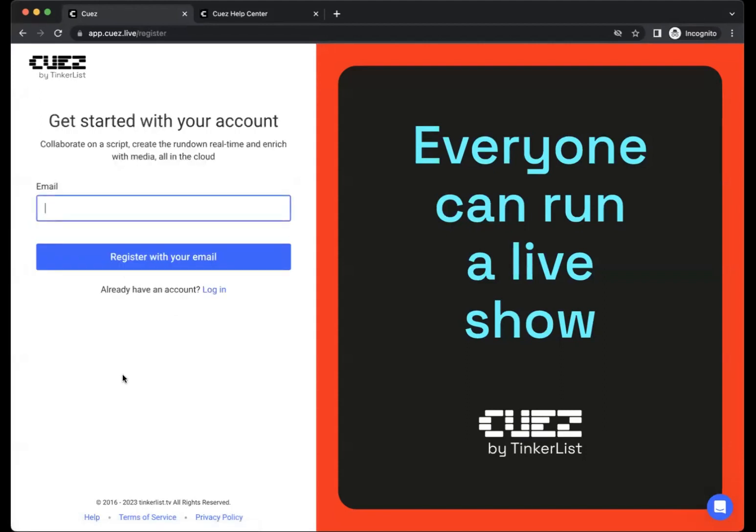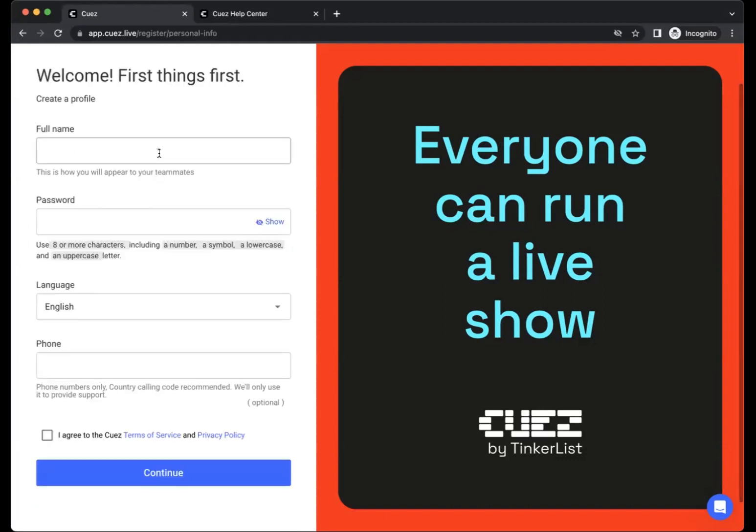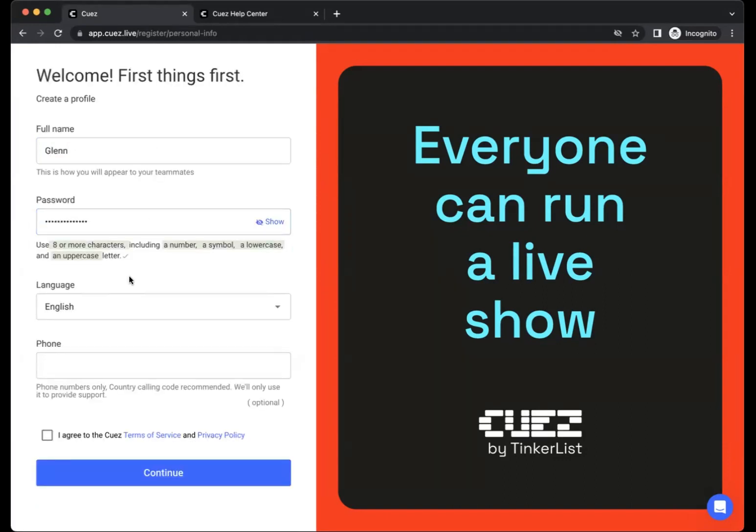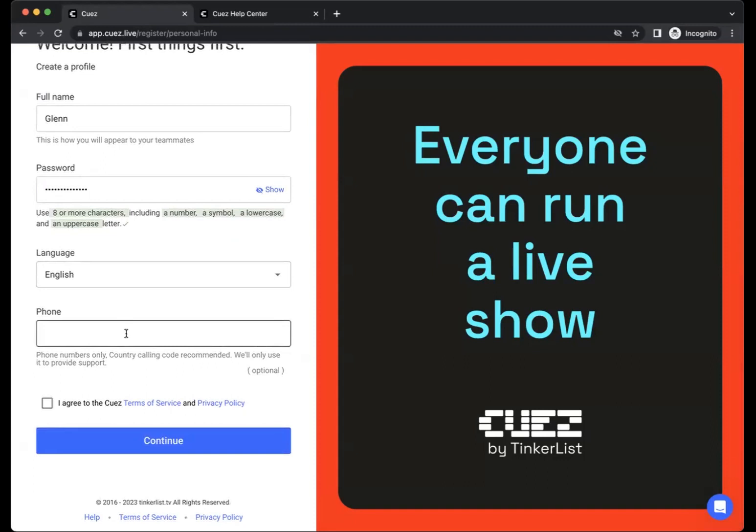Let's start by entering our email address, then click to register, enter or paste your confirmation codes, enter your name, select a password, set your language, enter a phone number if needed, agree to the terms and the privacy policy and then continue.